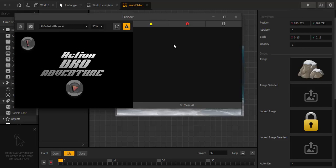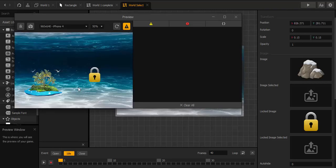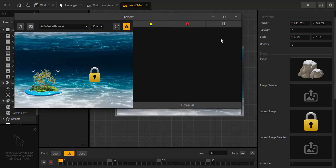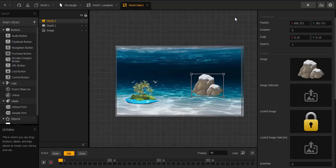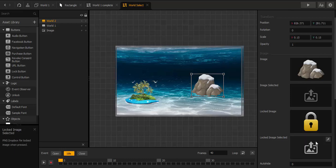Let's give it a try. World Two is locked — first we have to finish World One. You can also use an image at 'image selected' — when the world is open and you select the image, you can play any animation, like birds flying. Same thing with the locked image — you can use, for example, the same image when the world is open.